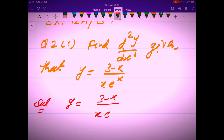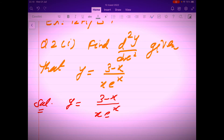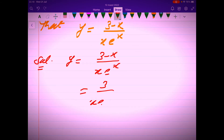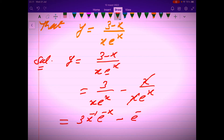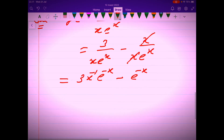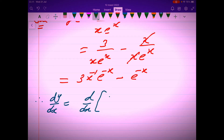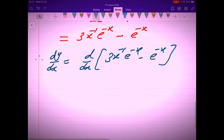First, we write the expression as it is: y equals (3 minus x) over x, times e to the power x. Then we simplify the right-hand side — split into two terms and cancel common factors — so that it will be easy to differentiate. We then write dy/dx equal to d/dx of the given expression, and apply the product rule to the first expression.